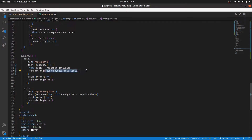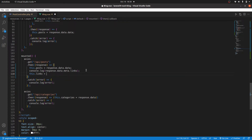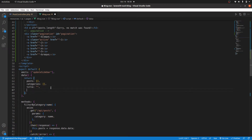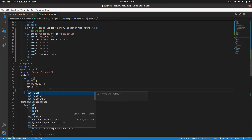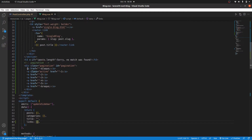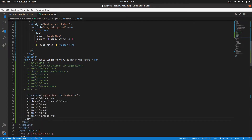Here I'm going to say this dot links, and we haven't yet defined that. Links is equal to response dot data dot meta dot links. Then in our data we will have links, and by default that will be an empty array. Now that we have our links we can go ahead and display them.